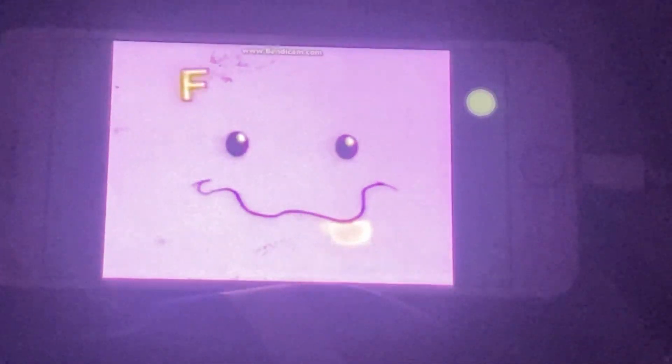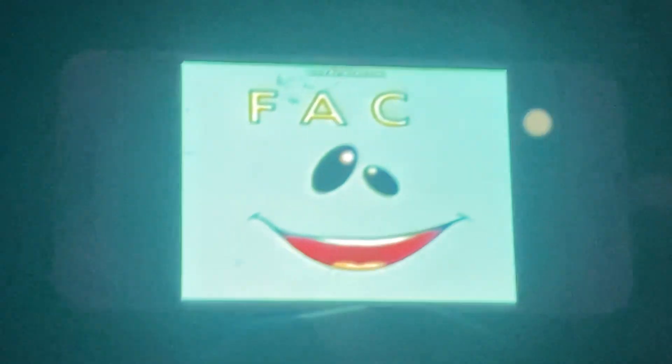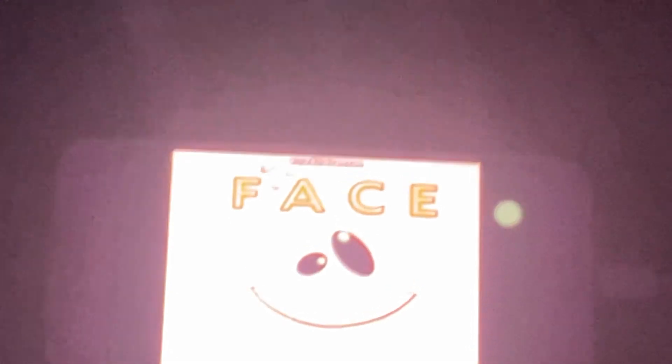The first letter of Face is F, F. Next is the letter A, A. Then comes the letter C, C. And finally it's the letter E, E. F, A, C, E. Spells Face, and that's me.